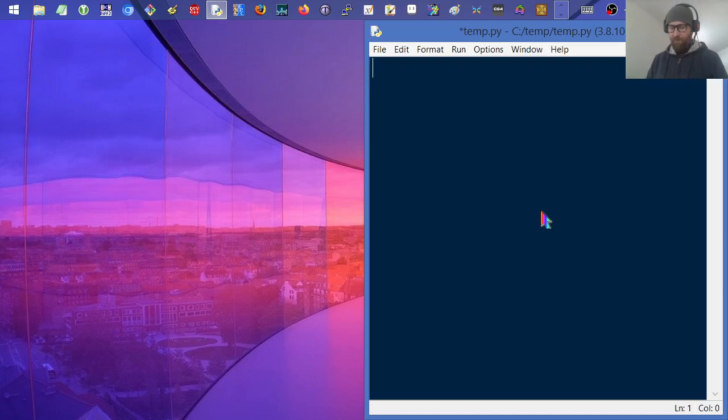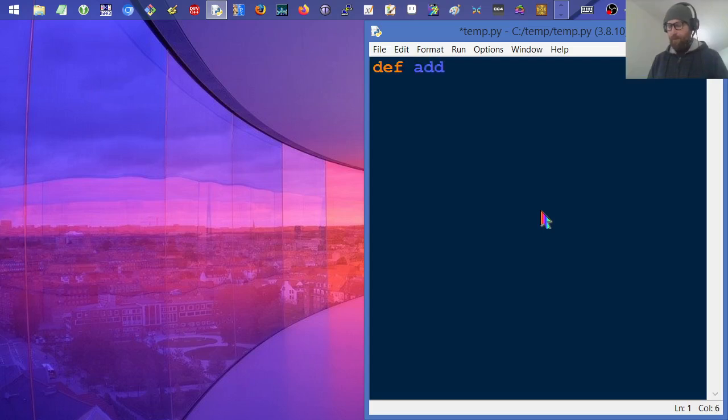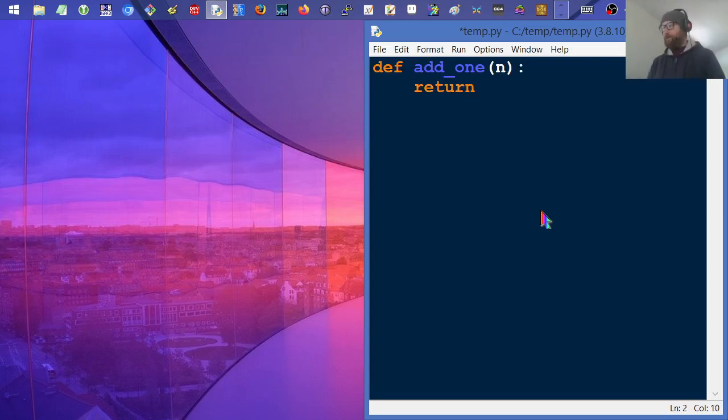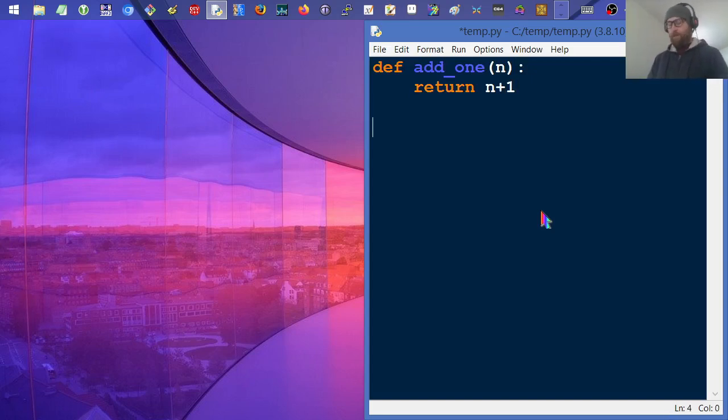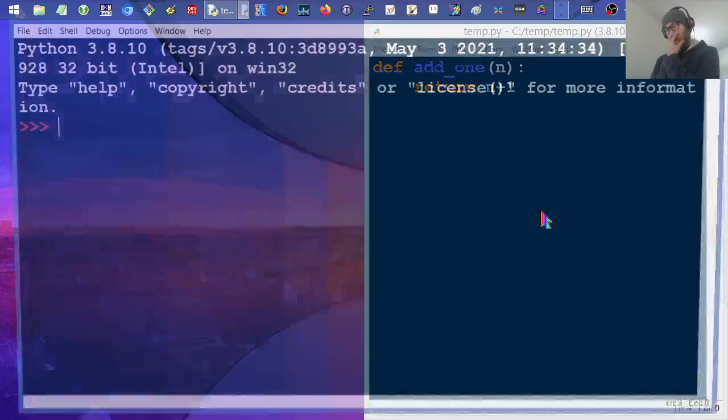For an example, let's say I have a function or a method. I'm in Python and it's just called add_one. It expects a number, we'll assume a primitive, like an integral type, and it's going to return that number plus one. Easy enough, save it, run it.